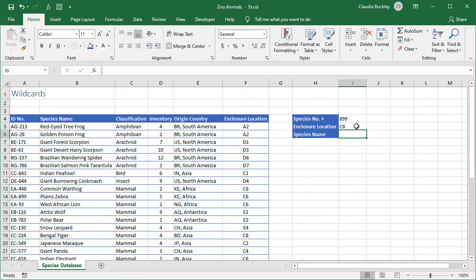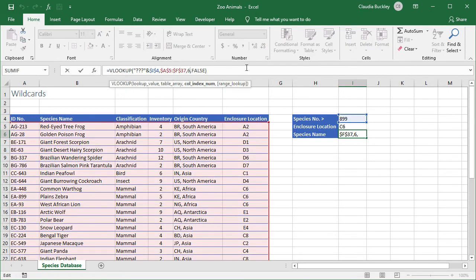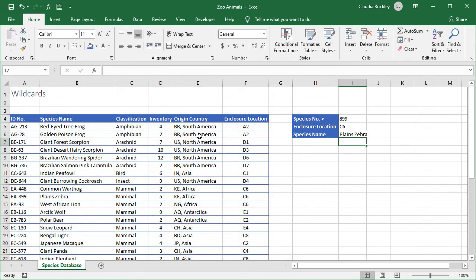What's the name of the species? Well we can just copy this formula here and change the column index number to the second column, the name of the species, and enter. So now we know that species number 899 refers to a plain zebra and it's located at enclosure C6.